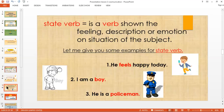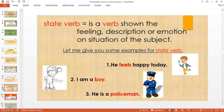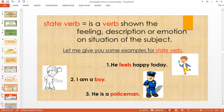Now, state verb. State verb is a verb that shows the feelings, description, or emotion on the situation of the subject. When we say state verb, you are telling your emotion, your description. Number one: He feels happy today. The boy is feeling happy — 'feels' is the state verb. The subject 'he' is describing what is happening to the boy. 'Feels' is the emotion.